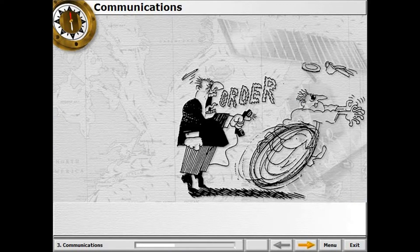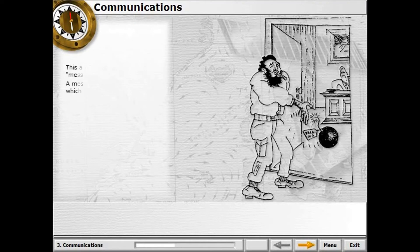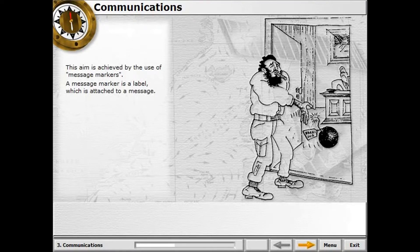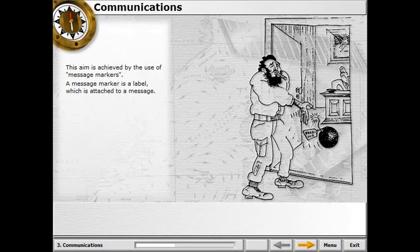The central principle of SeaSpeak is that the receiver should be alerted to the type of message that follows at the very beginning of the message. This aim is achieved by the use of message markers — a label attached to a message. This principle is entirely in agreement with IMO recommendations, and the main purpose of SeaSpeak is to reduce communication problems between ships, between ship and shore, and between ship and VTS.